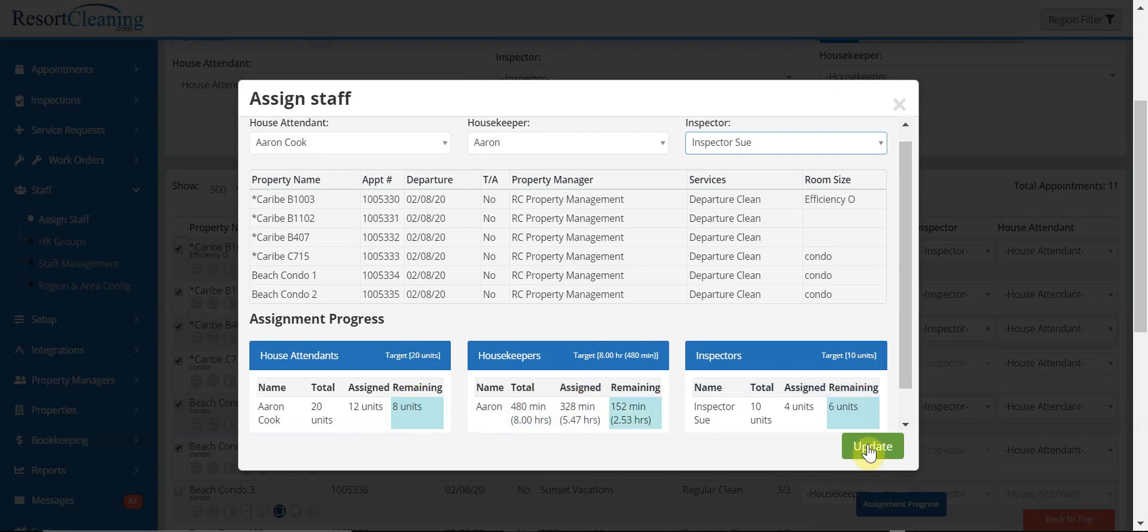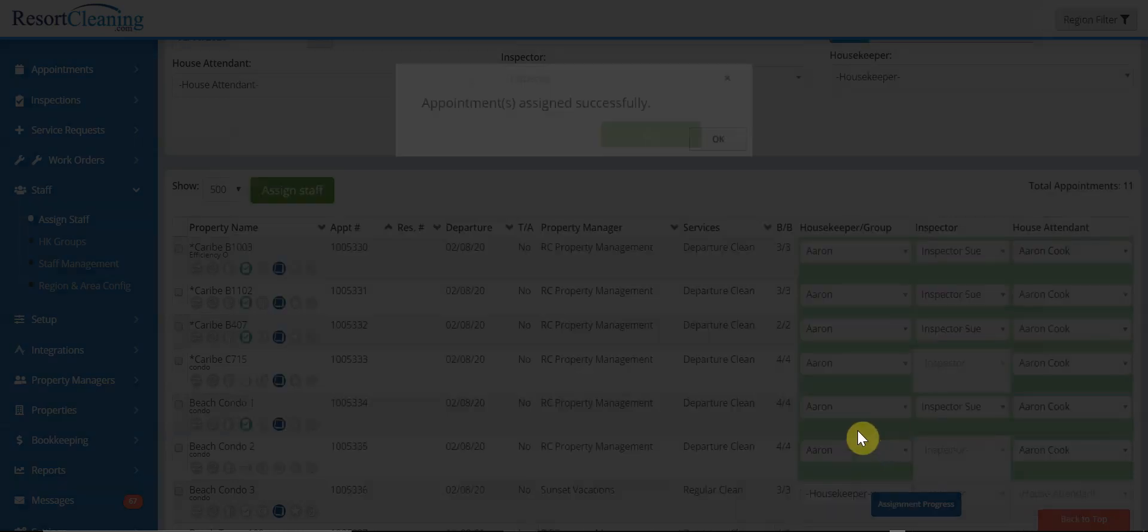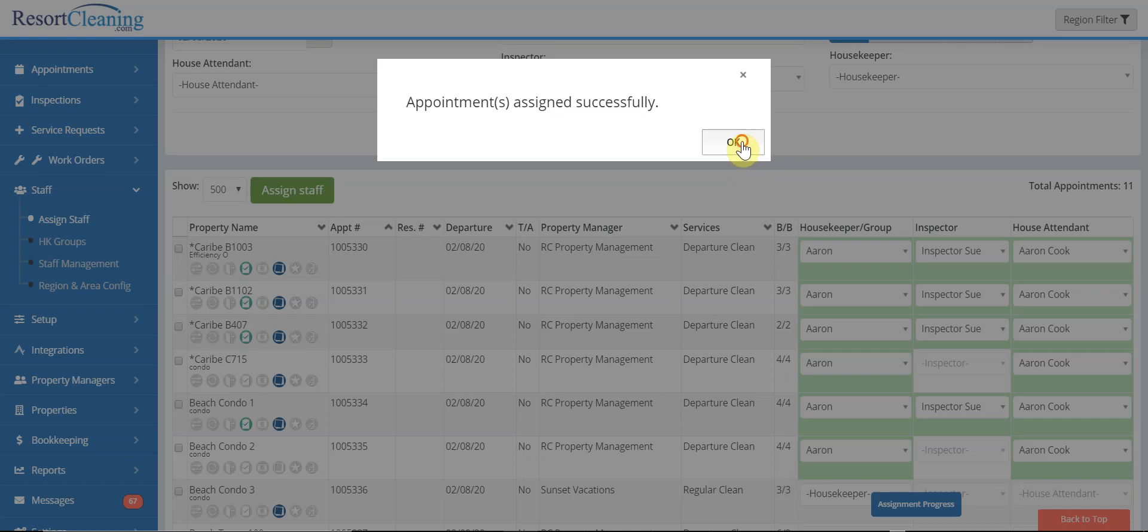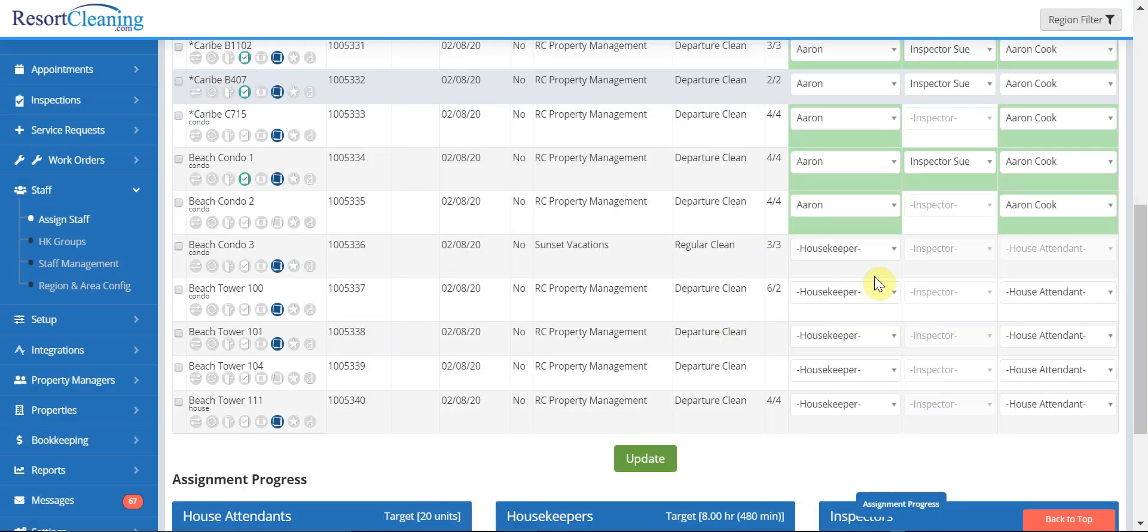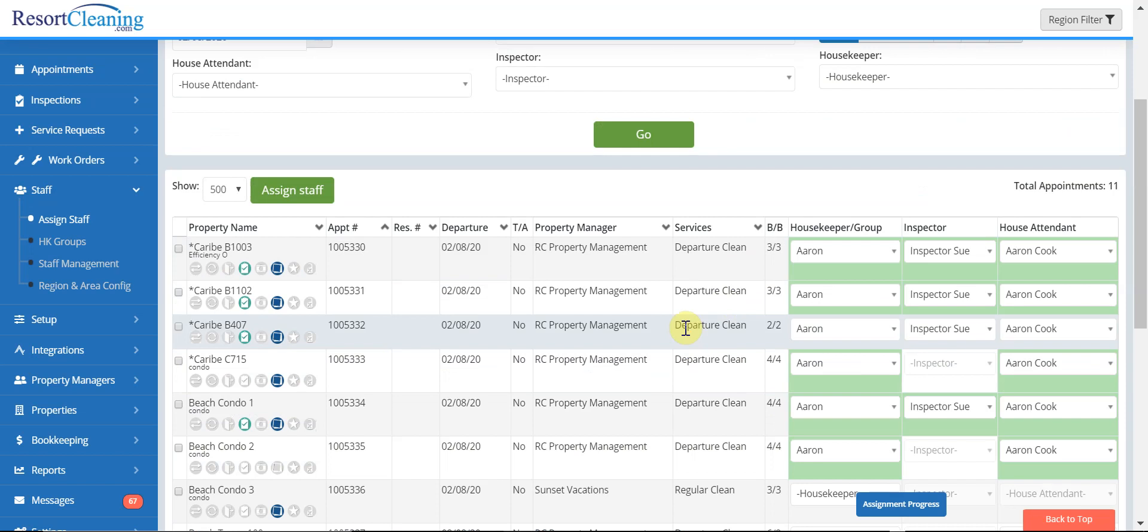Once I do this, I hit update and you'll see that you get a visual confirmation of the units that were assigned so that you can move on down the list. That concludes this video of using the quick assign feature.